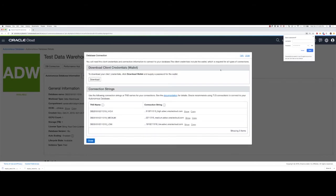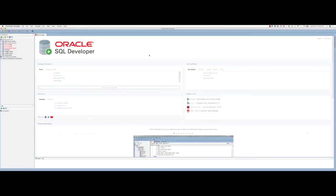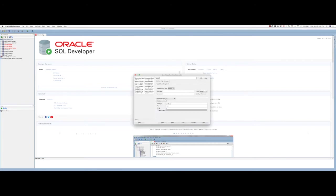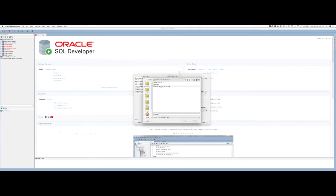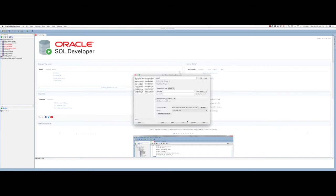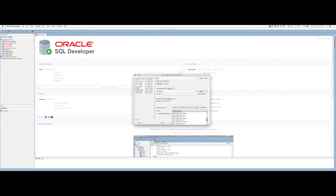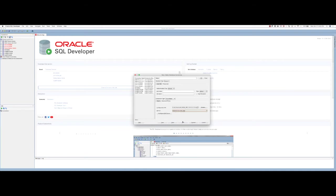I'm now in Oracle SQL Developer. To create a new connection in SQL Developer, I'll click on new connection here and I'll change the connection type to cloud wallet. I will browse to the wallet file that I just downloaded, and I'll have to select the corresponding service for that database.